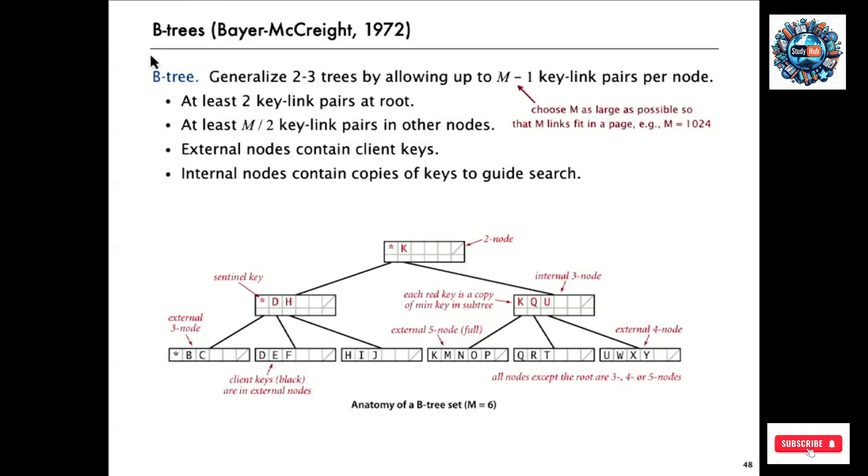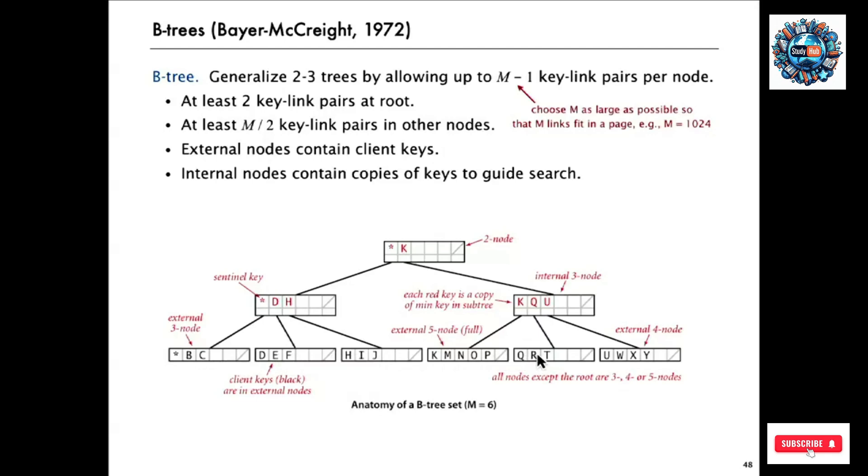Typically, these are set up so that all the data is in the external nodes. So the external nodes have no links. They just have keys, and they're kept in sorted order. So for example, this is M equals 6. This is an external 5 node. So it's got 5 keys. It's got room for one more temporary one.